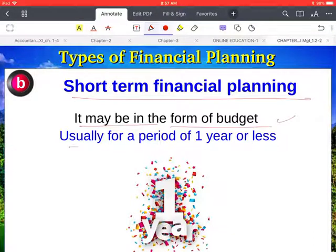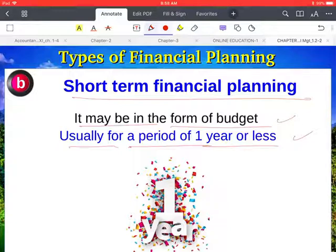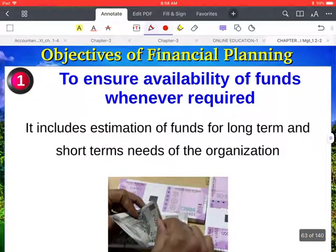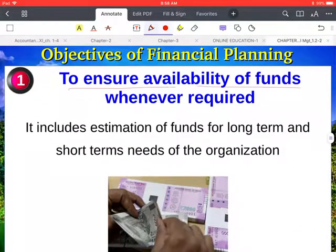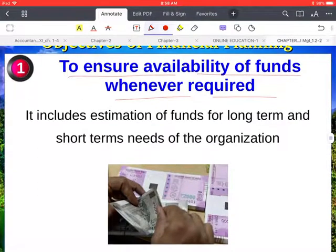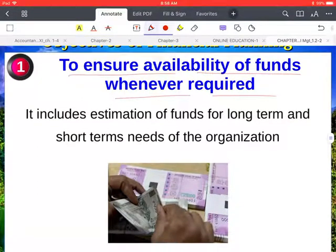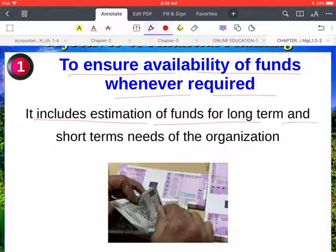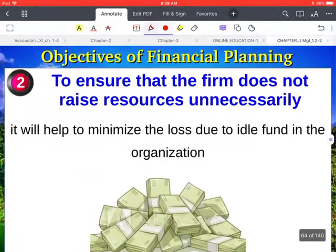Short-term financial planning is usually in the form of a budget for a period of one year or less. When the plan is for one year or less it is called a short-term plan. One objective of financial planning is to ensure the availability of funds whenever required, which includes estimation of funds for both long-term and short-term needs of the organization.